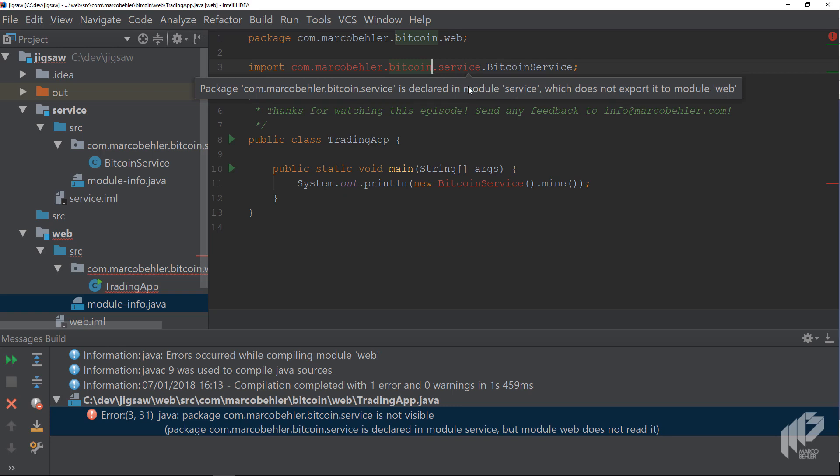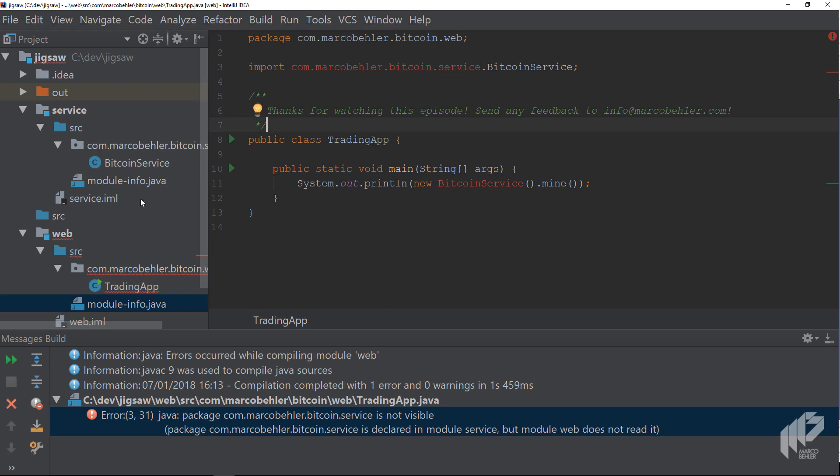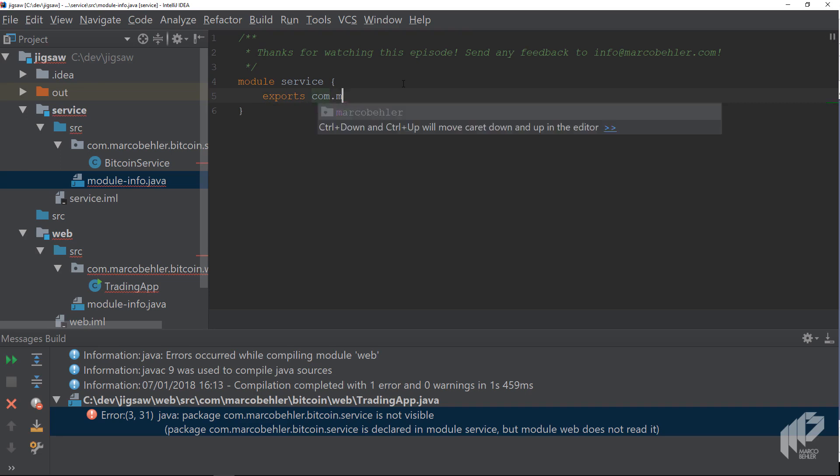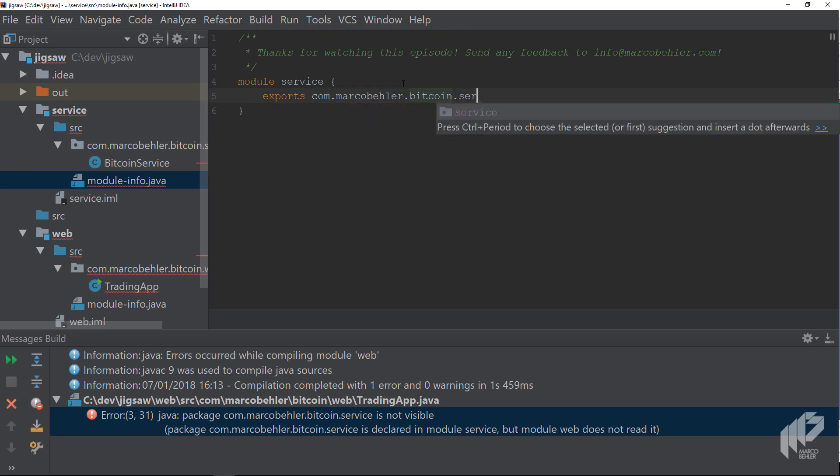Okay. So go to the service module-info file and write exports com.marcobealer.service, which will make that package, and only that package, not sub-packages, available to any other modules.